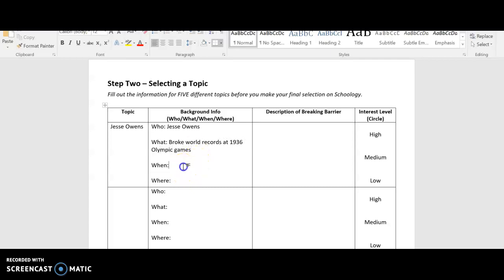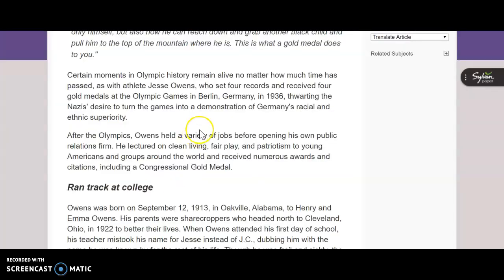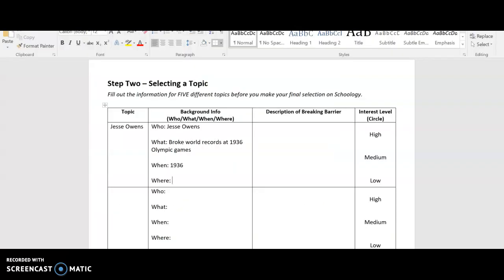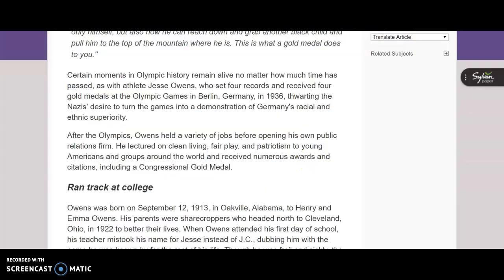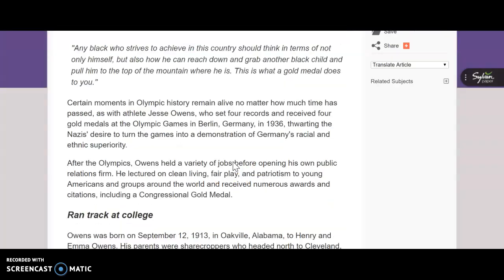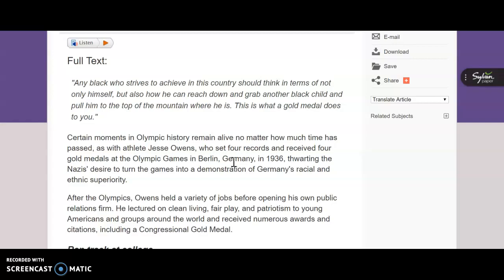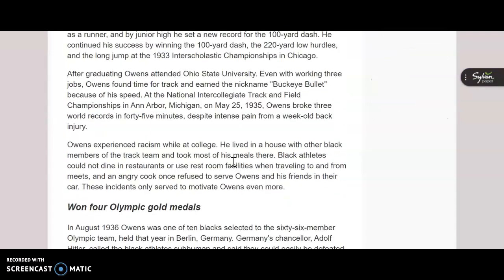When? We just said 1936. And where did this take place? Let's double check. I believe it was Berlin, Germany. That's right. Now, if I read through the actual article, I can start to understand how he represents breaking a barrier.